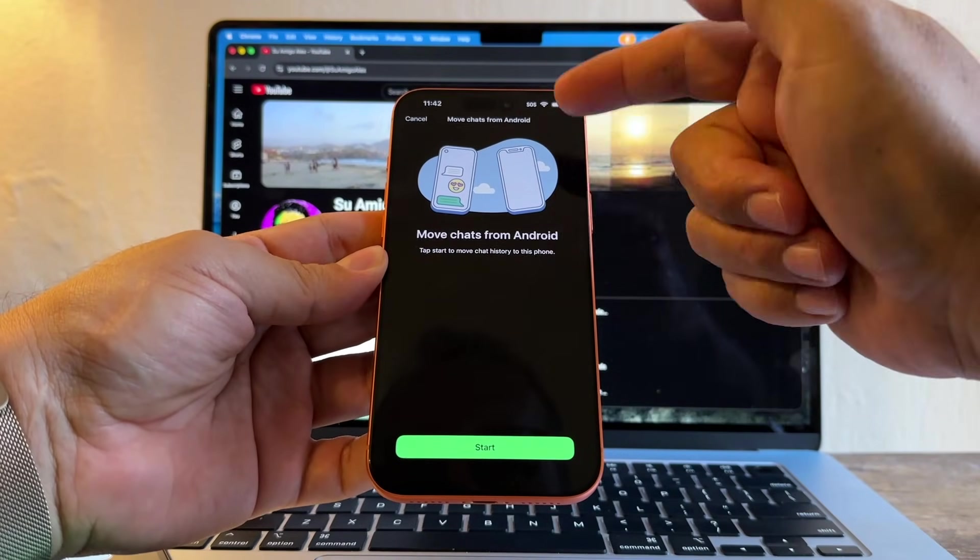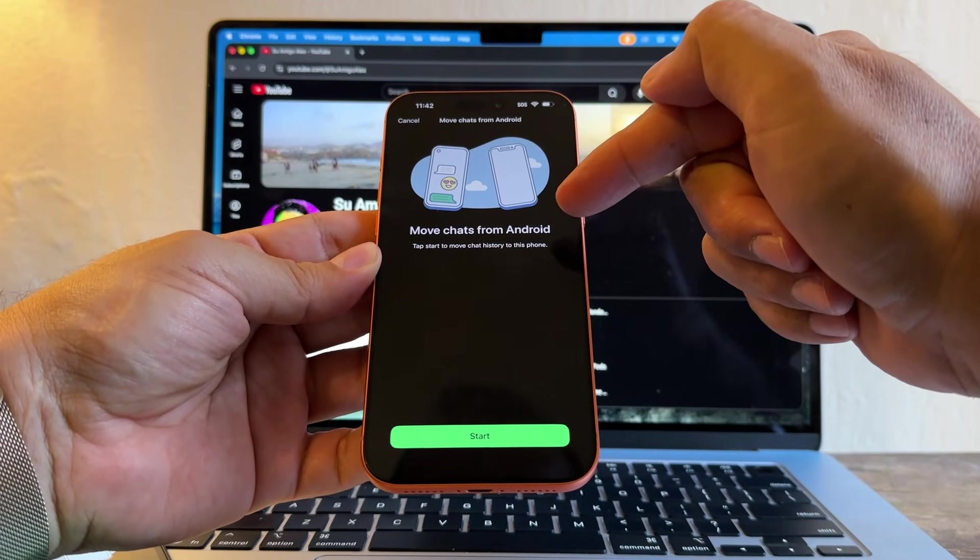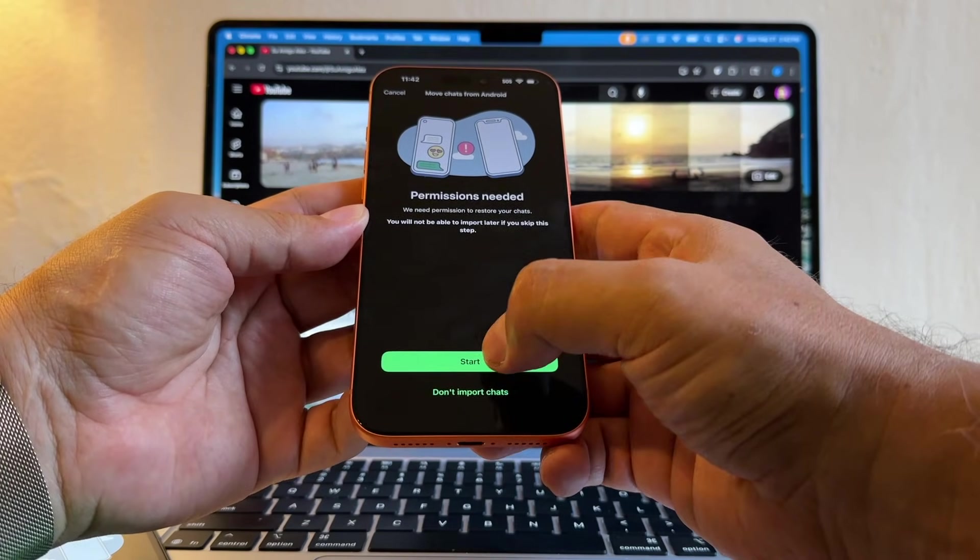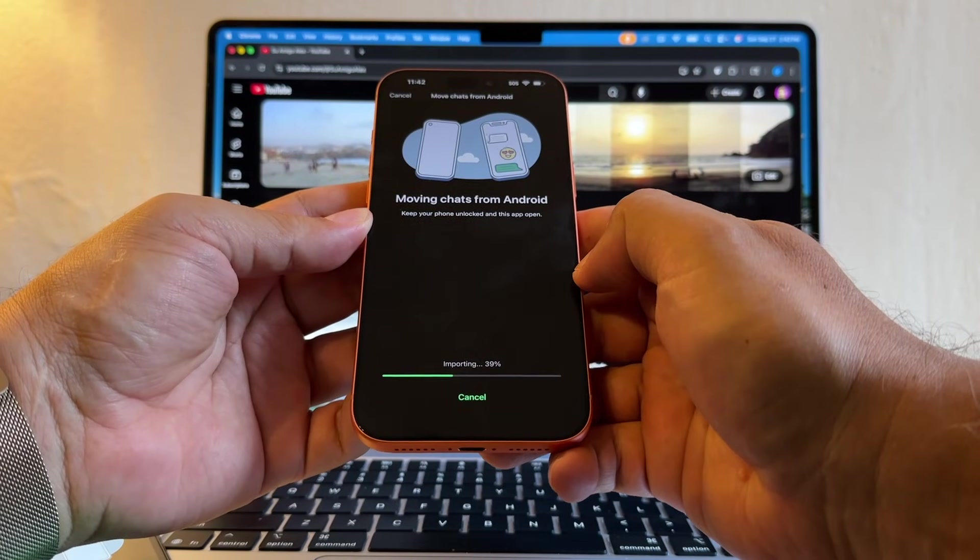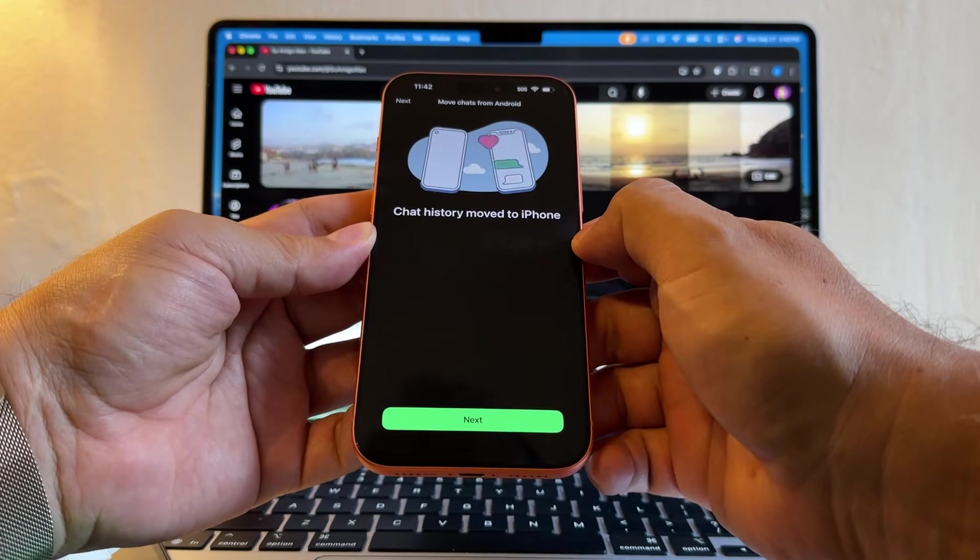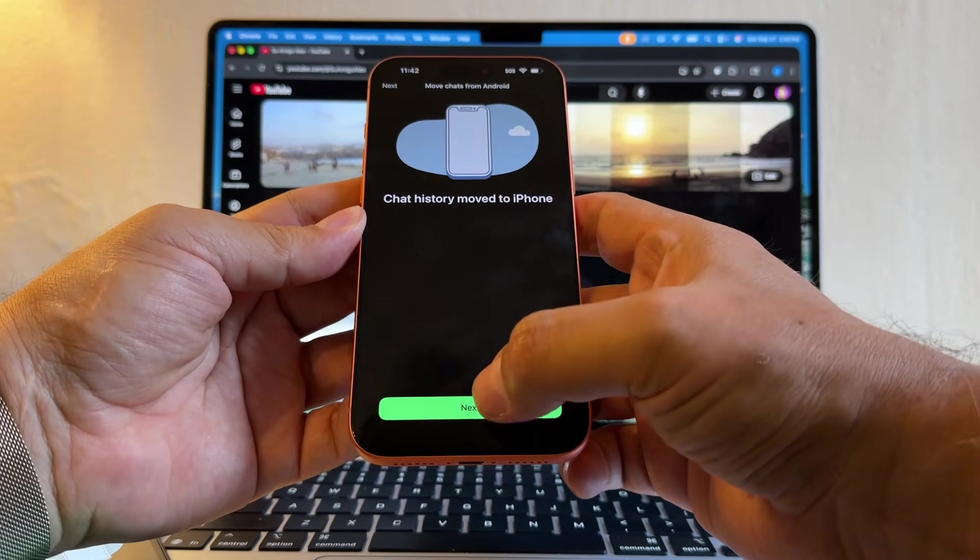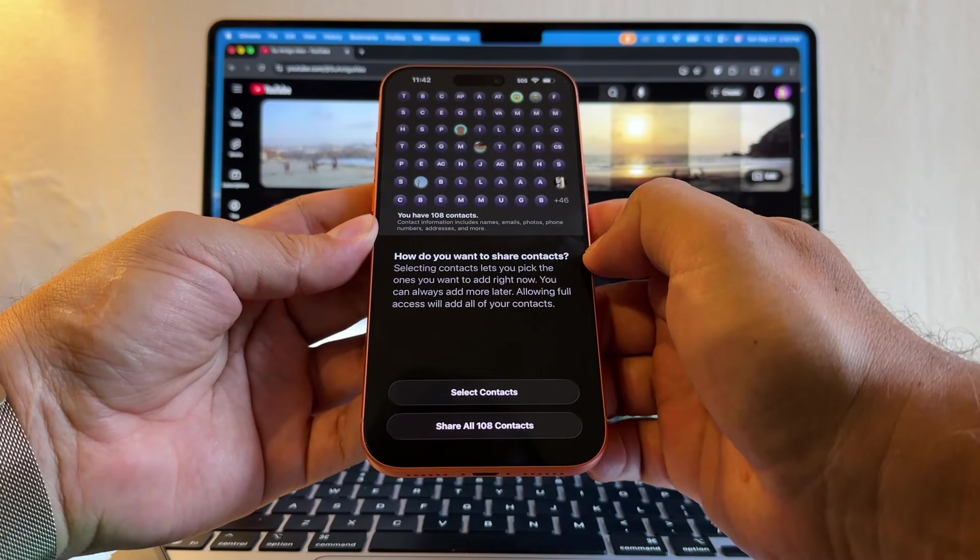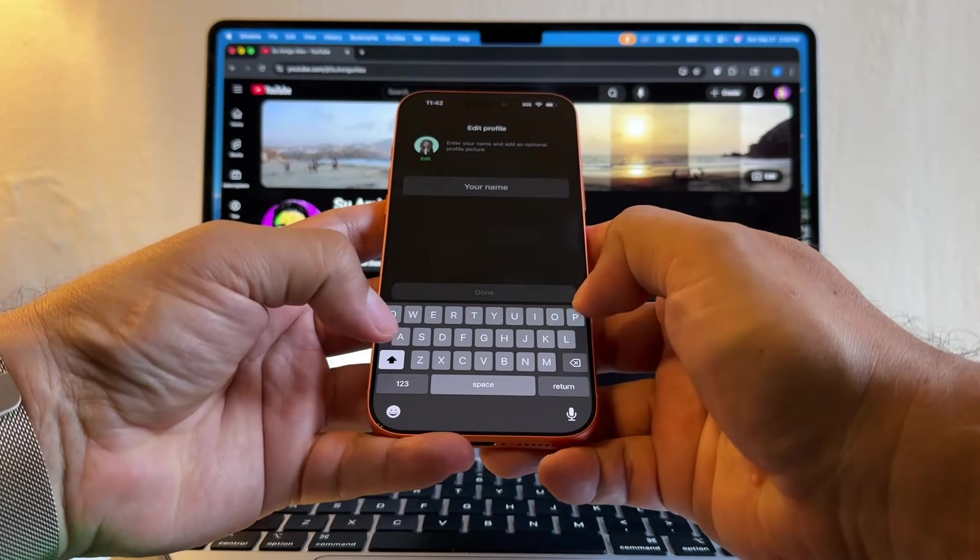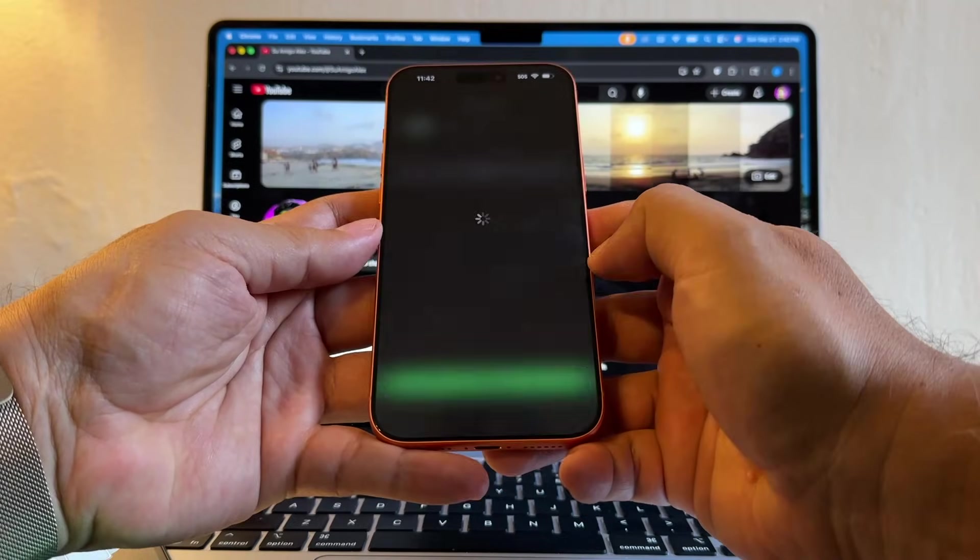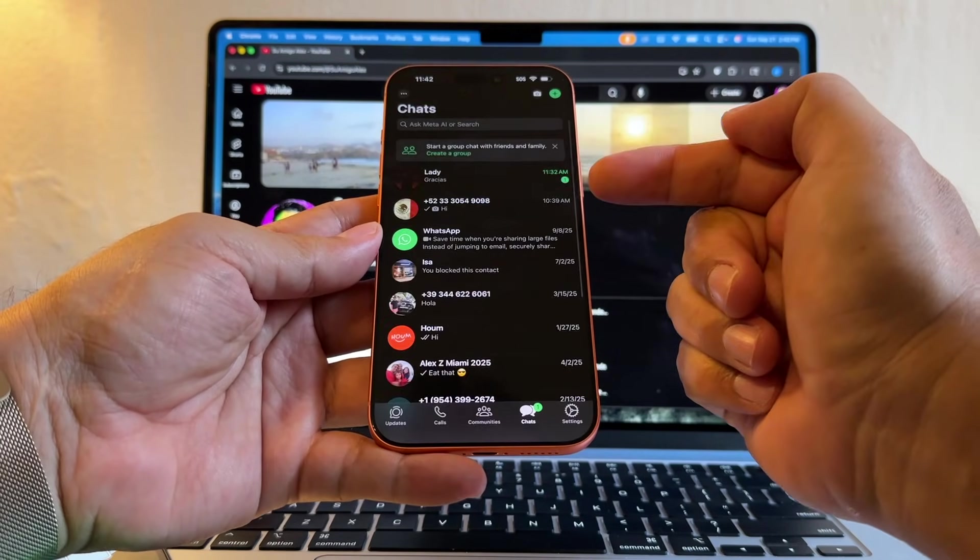And now we're going to see—look at this—Move chats from Android. You see, it took a long time, but now we are seeing the continuation of our transfer. Move chats from Android. Start. Start. Allow full access. And it's moving chats from Android. Chat history move to iPhone. That's it, guys. Next. Allow. I'm going to continue.